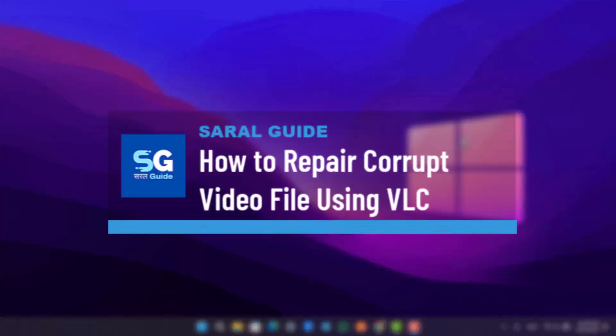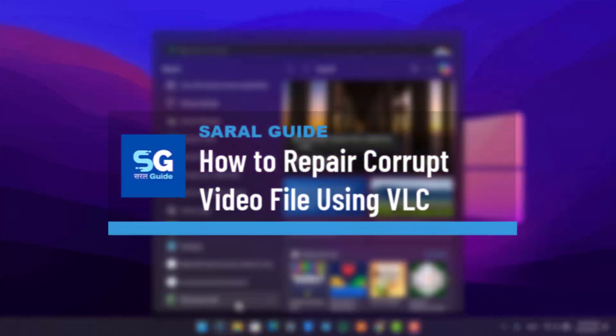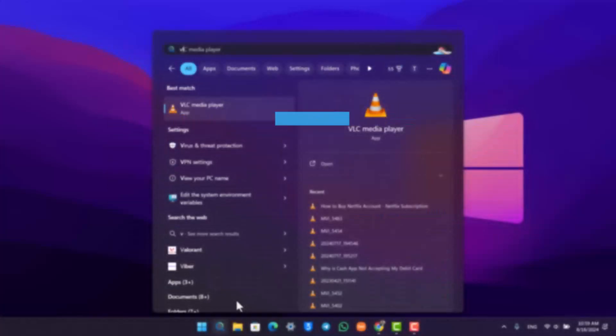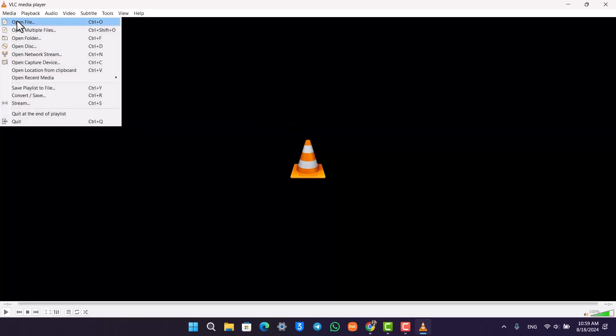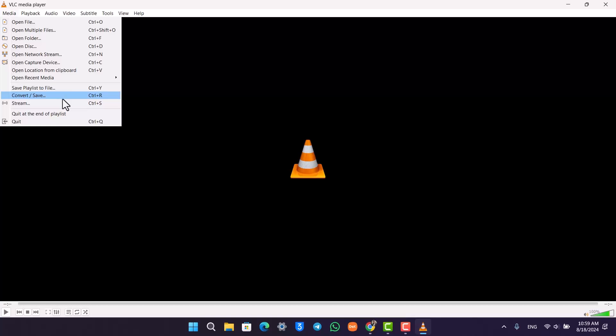To repair corrupt video files using VLC, first open up VLC media player. From the top left, you'll find an option called Media. Go to Media and look